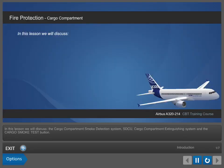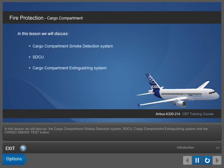In this lesson we will discuss the Cargo Compartment Smoke Detection System, SDCU, Cargo Compartment Extinguishing System and the Cargo Smoke Test Button.